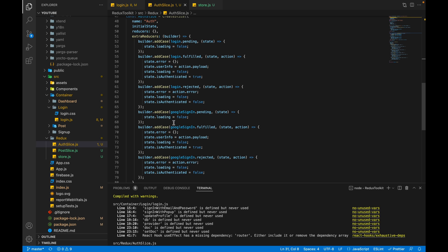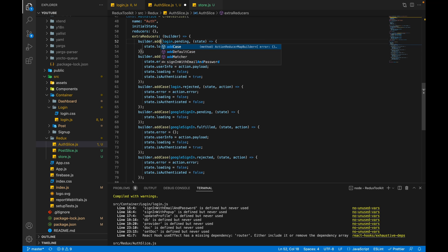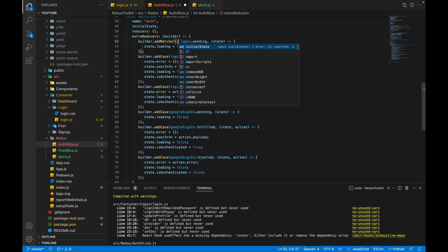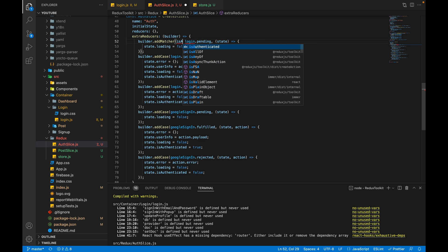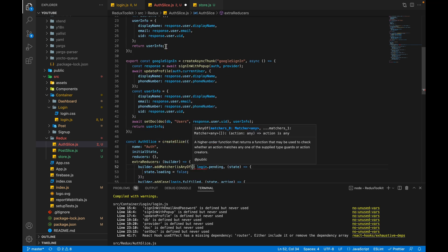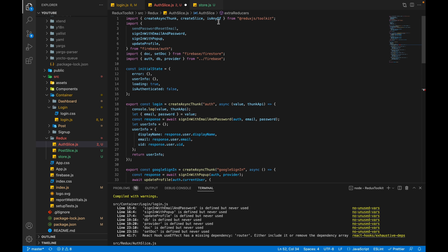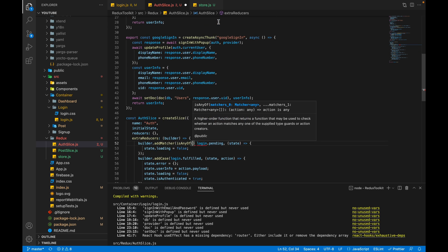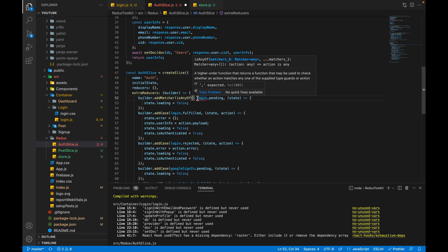So is there any way can we make this common if we are setting same variable in two async thunk cases? Yes, we have a way. Let's replace addCase to addMatcher. So inside the addMatcher we will call a function isAnyOf that is provided by Redux Toolkit. You can scroll up and see this is provided by Redux Toolkit.